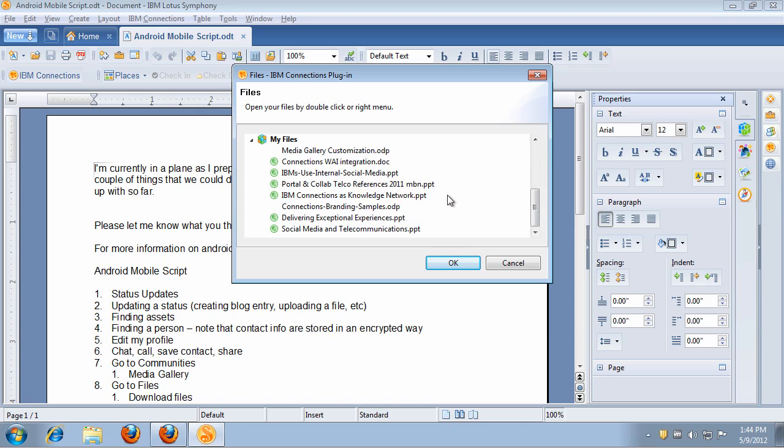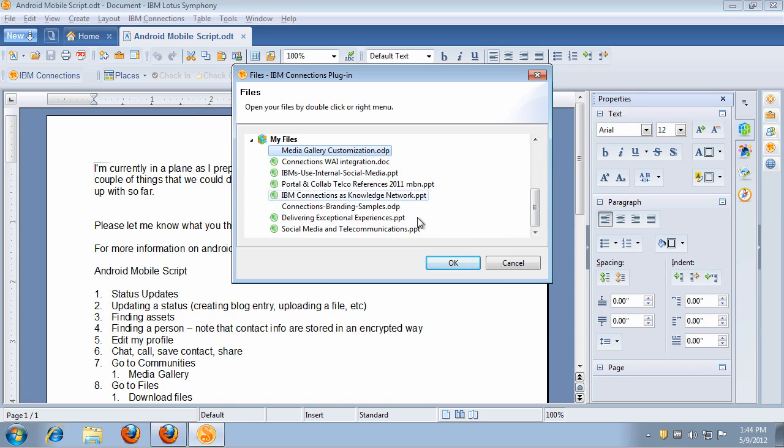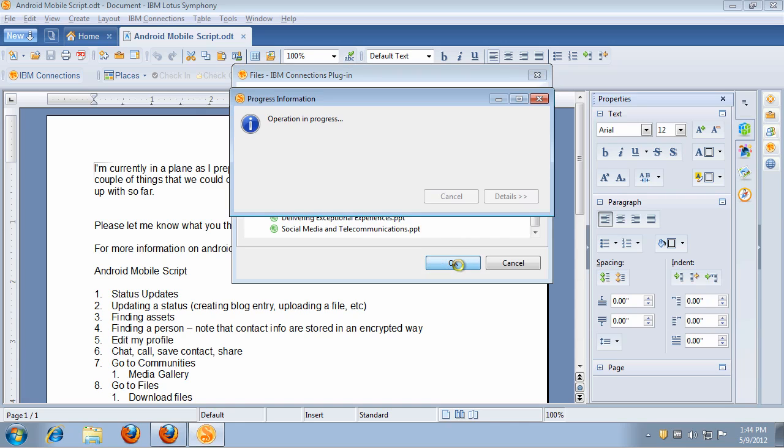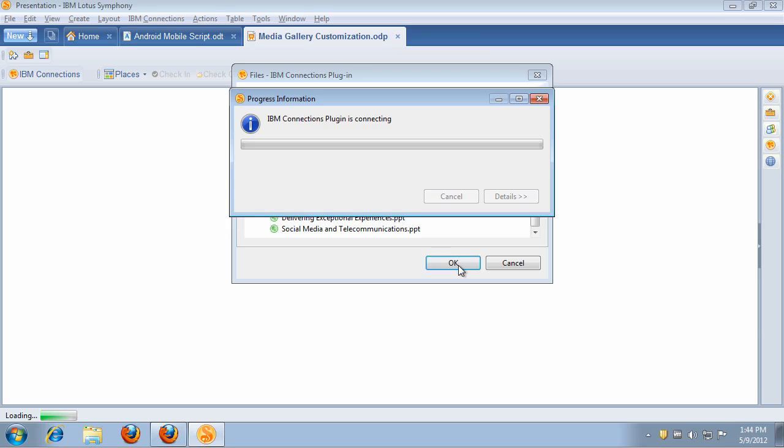Now let's pick and choose a file that I want to open. For example, I want to open this Media Gallery customization. The file is immediately downloaded from IBM Connections and then opened within IBM Symphony.